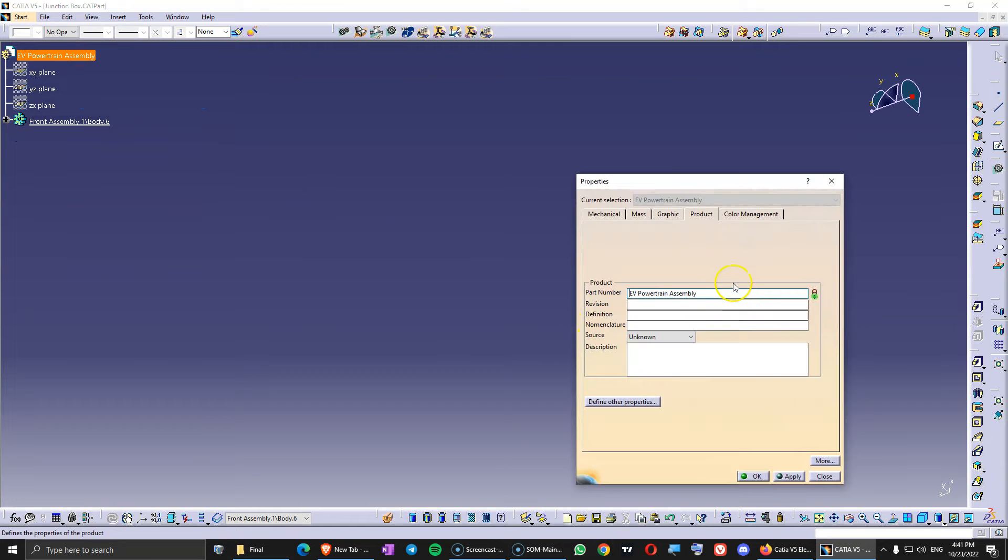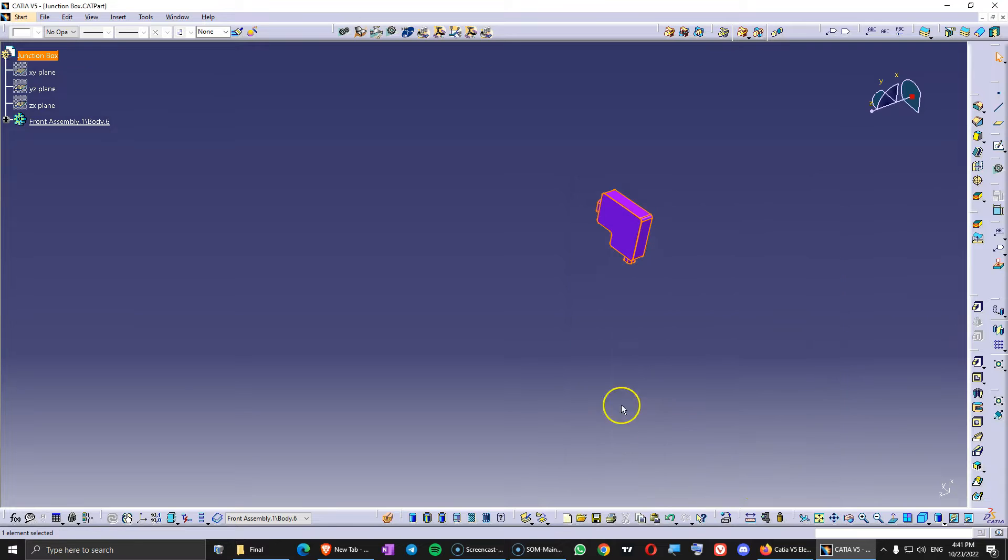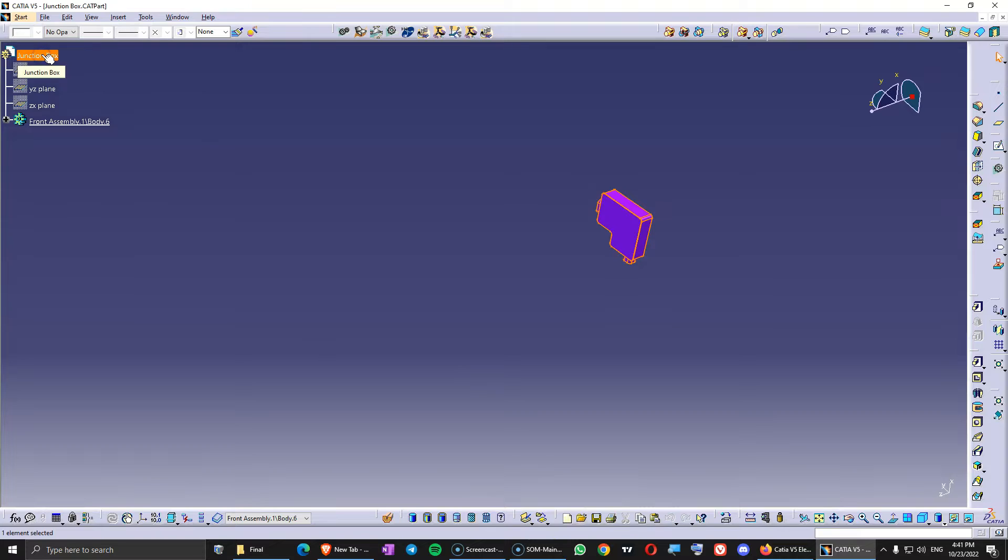Properties. Just add the name. Don't forget to add the name here. Otherwise it is not going to work. So save this. Now this is saved as a file. Copy.